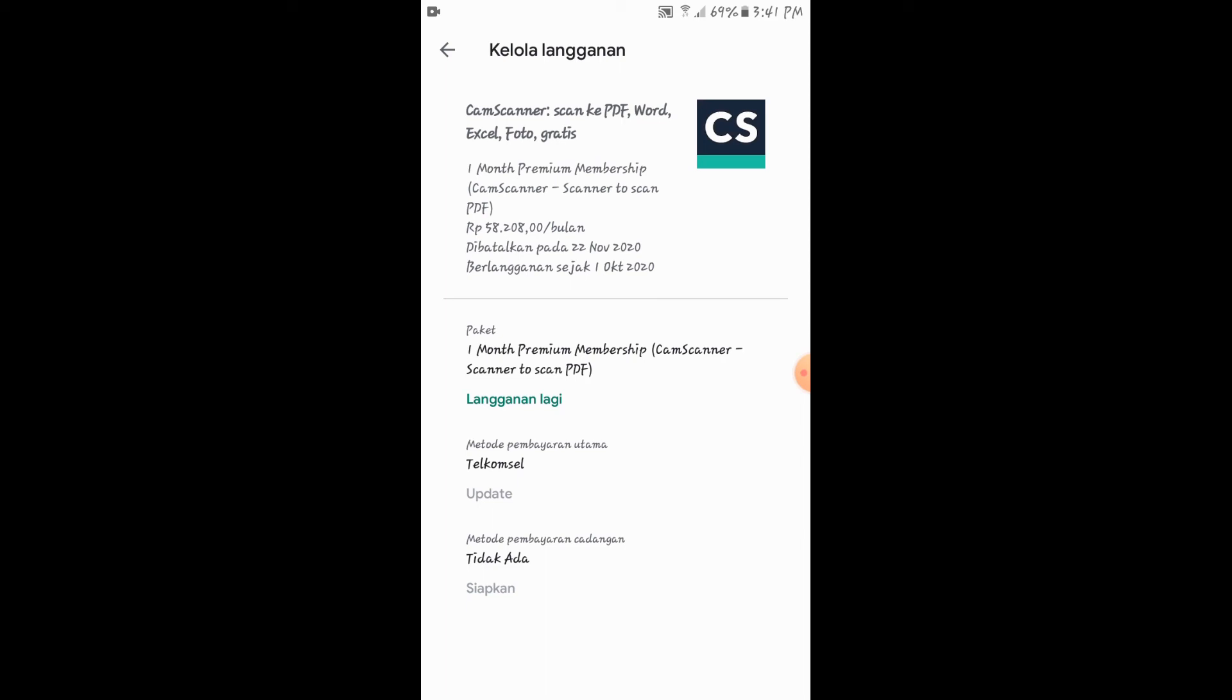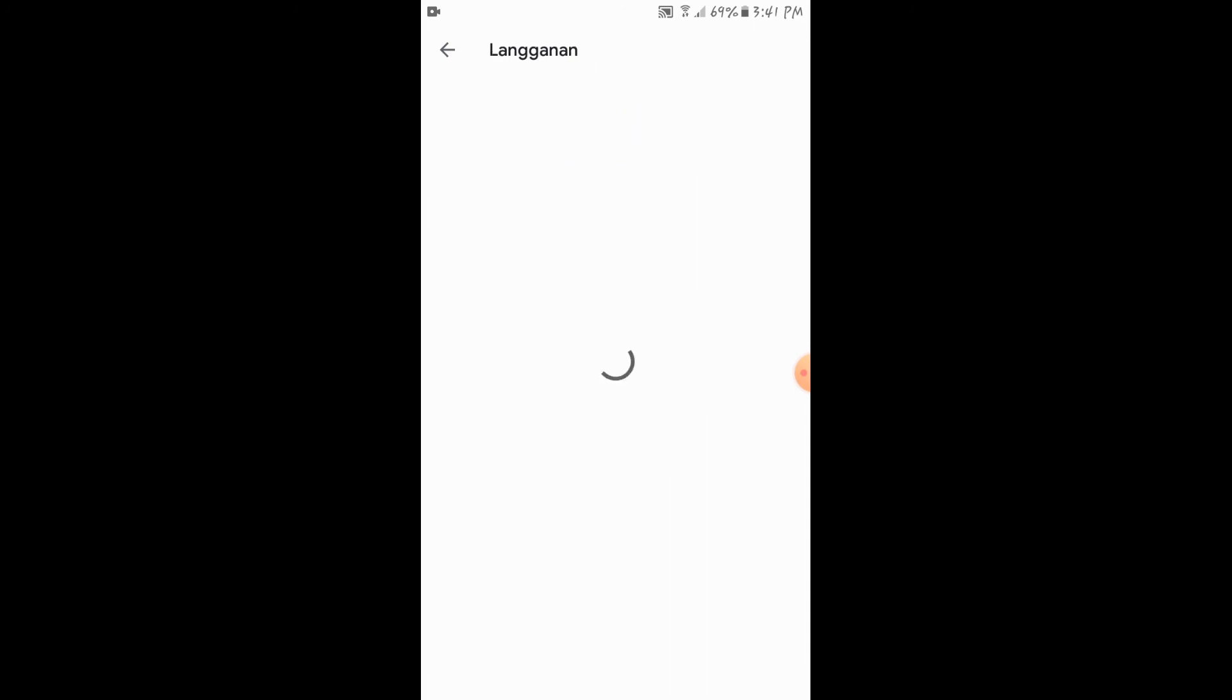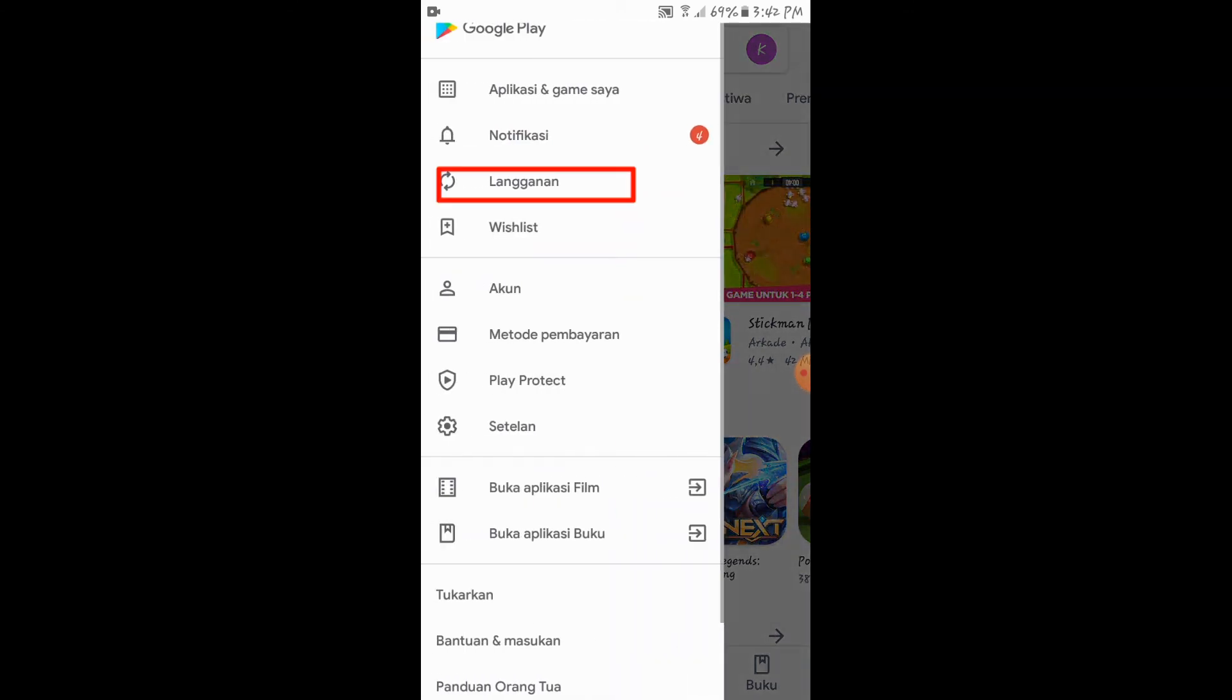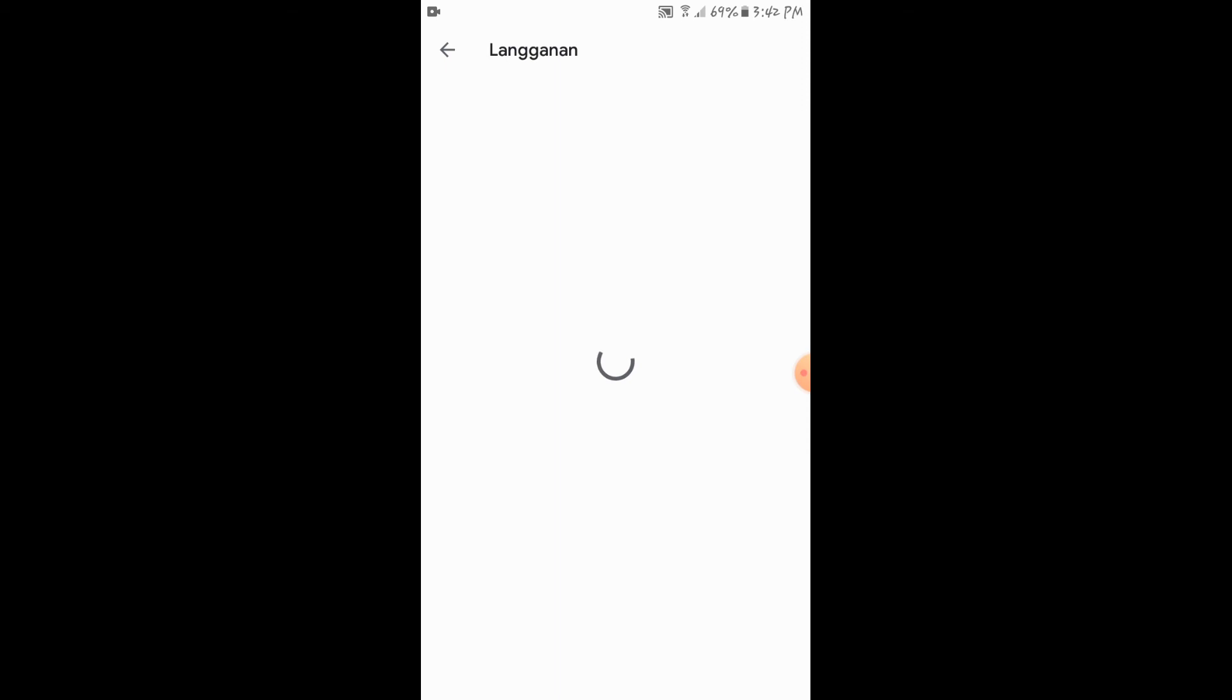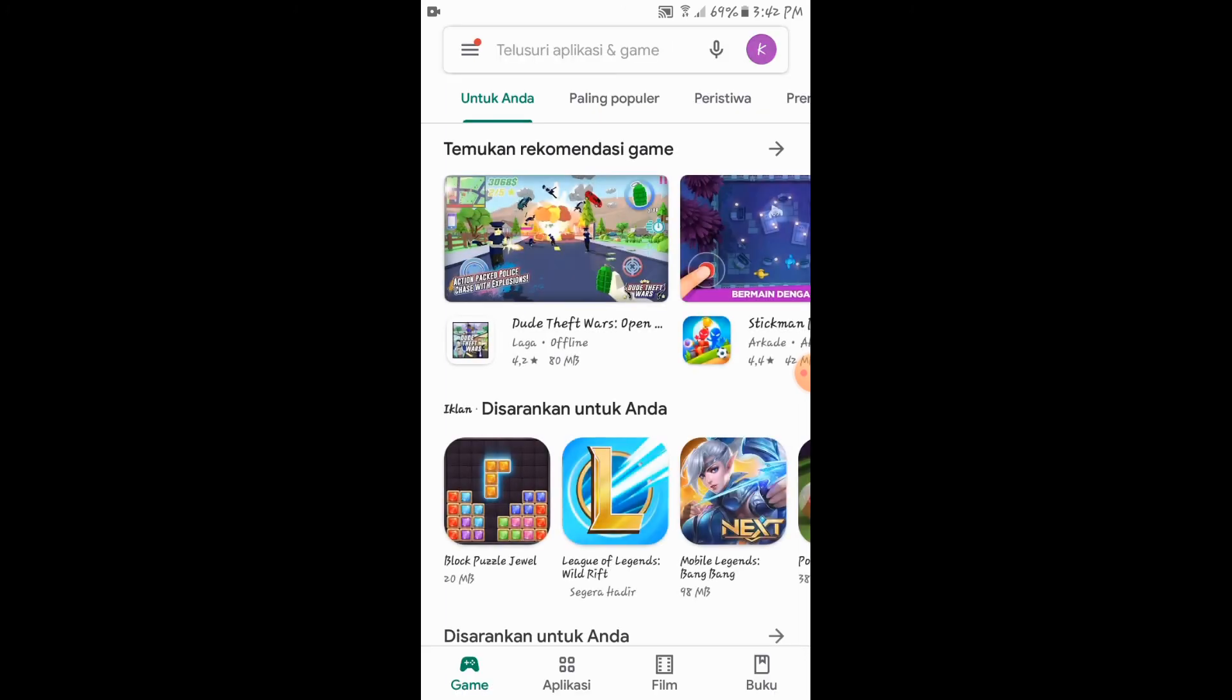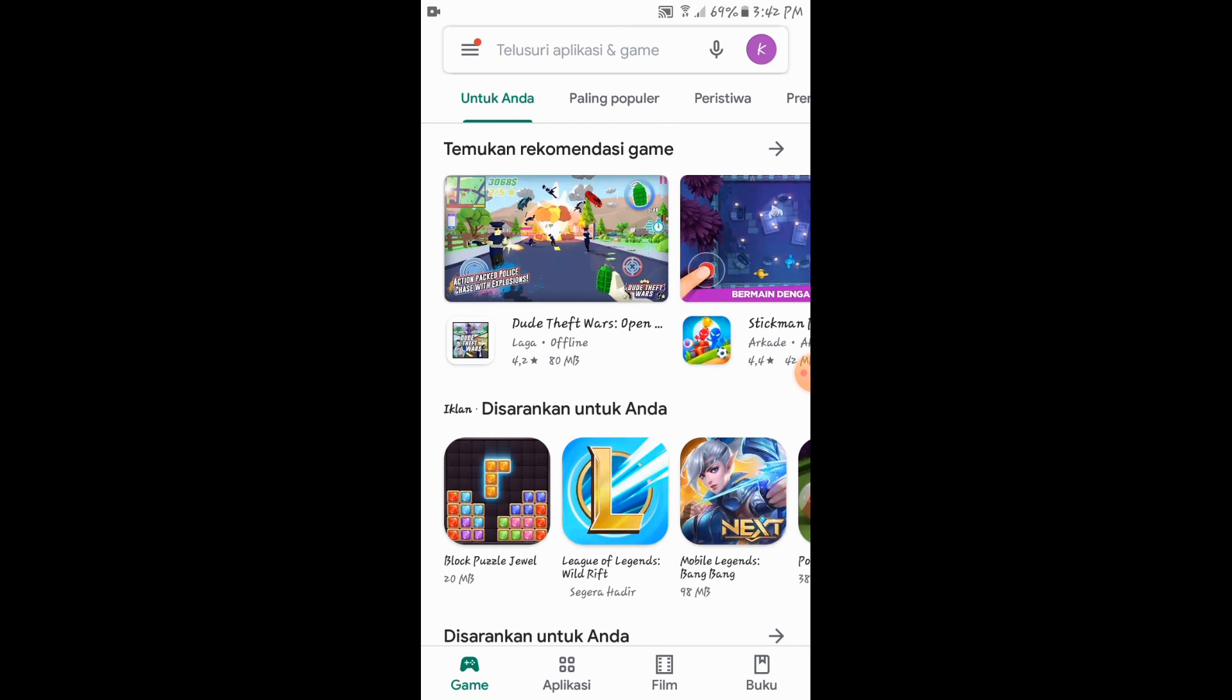Coba kita cek ulang. Bagaimana caranya mengecek ulang? Apakah kita sudah berhenti atau belum? Kita kembali dulu ke menu utama yang berada di Playstore. Klik menu, kemudian lihat langganan. Kita klik disitu langganan. Disini terlihat tidak lagi disitu statusnya sebagai berlangganan. Tetapi disitu ditulis langganan lagi. Yang berarti kita telah berhenti berlangganan.